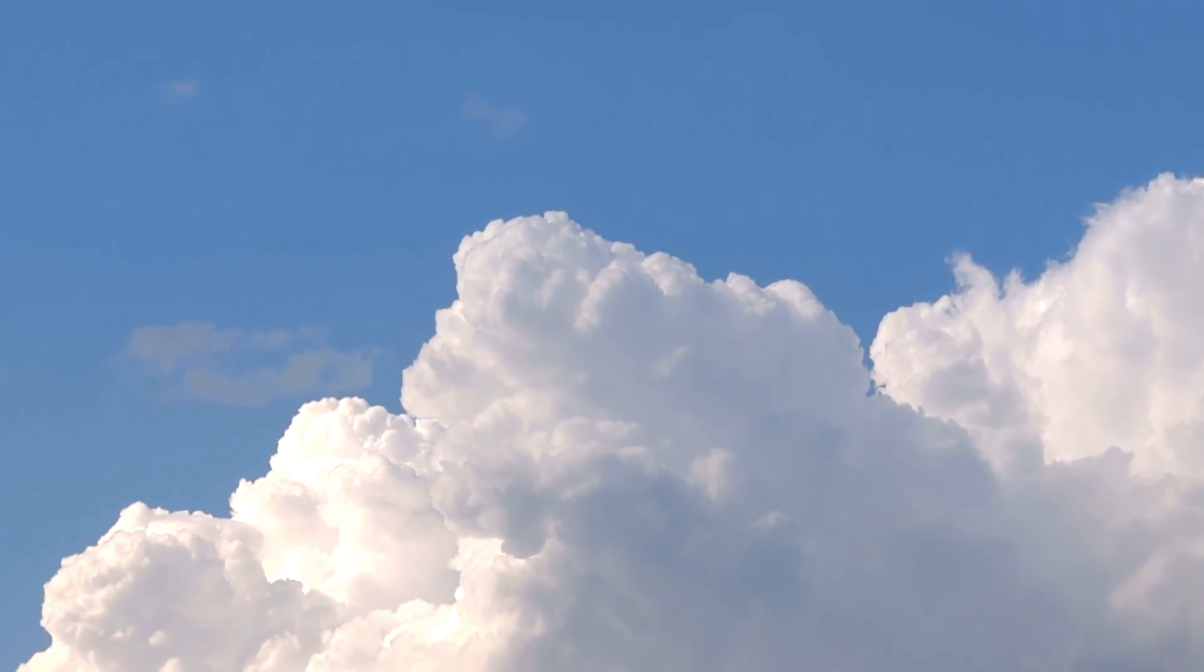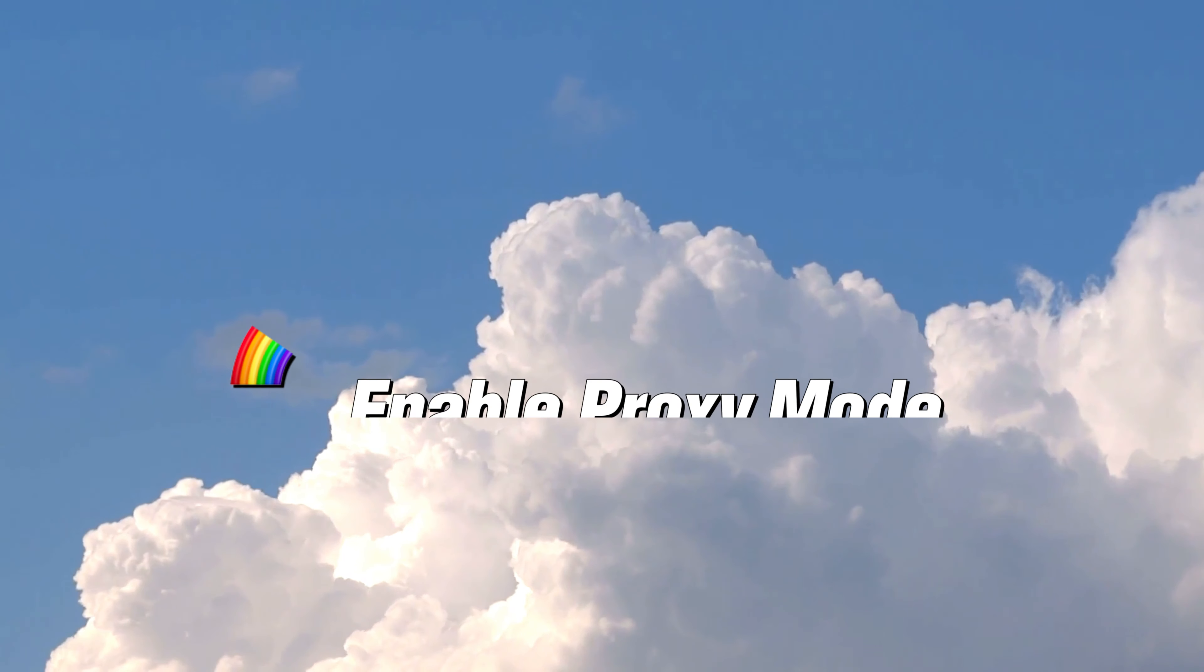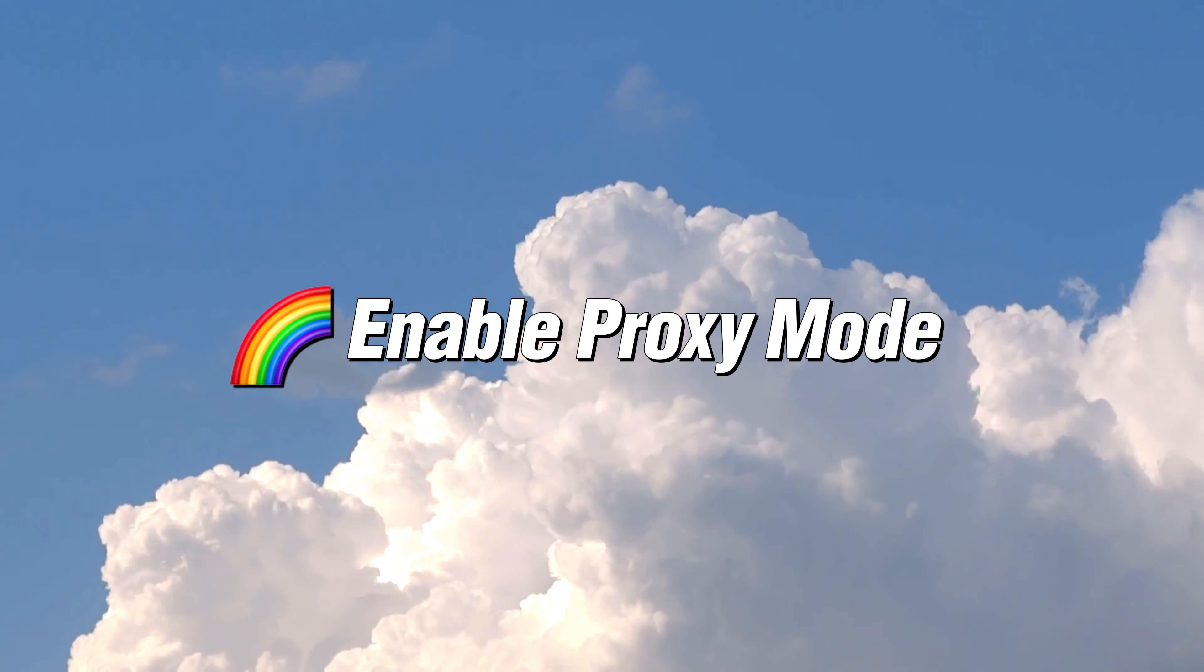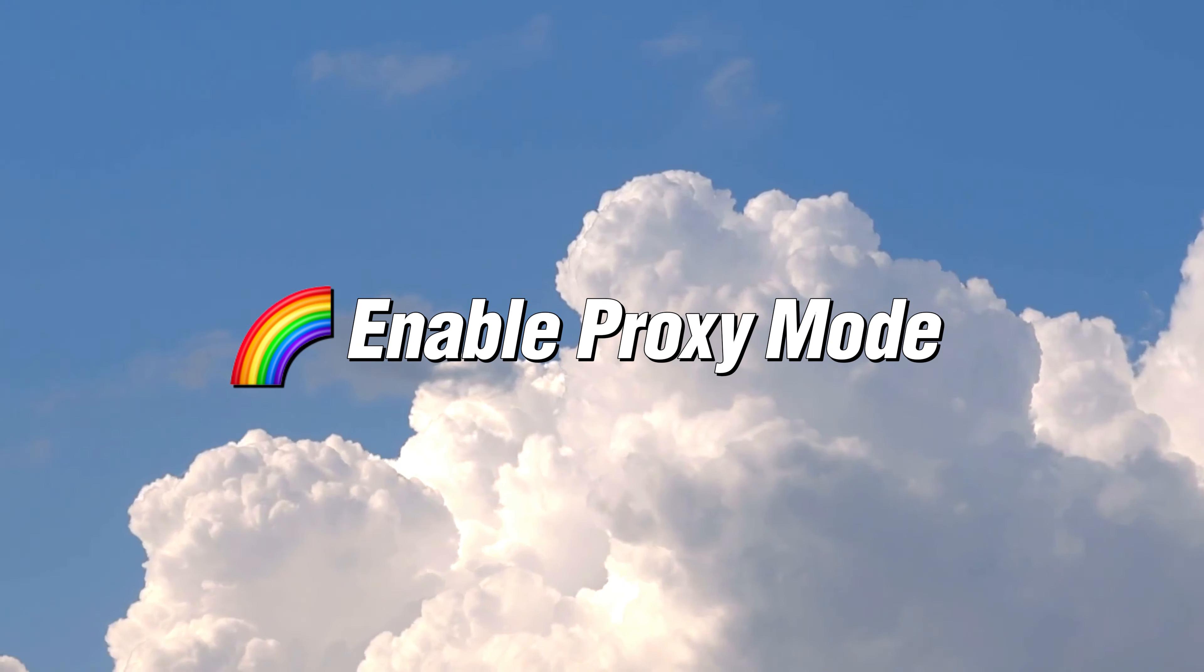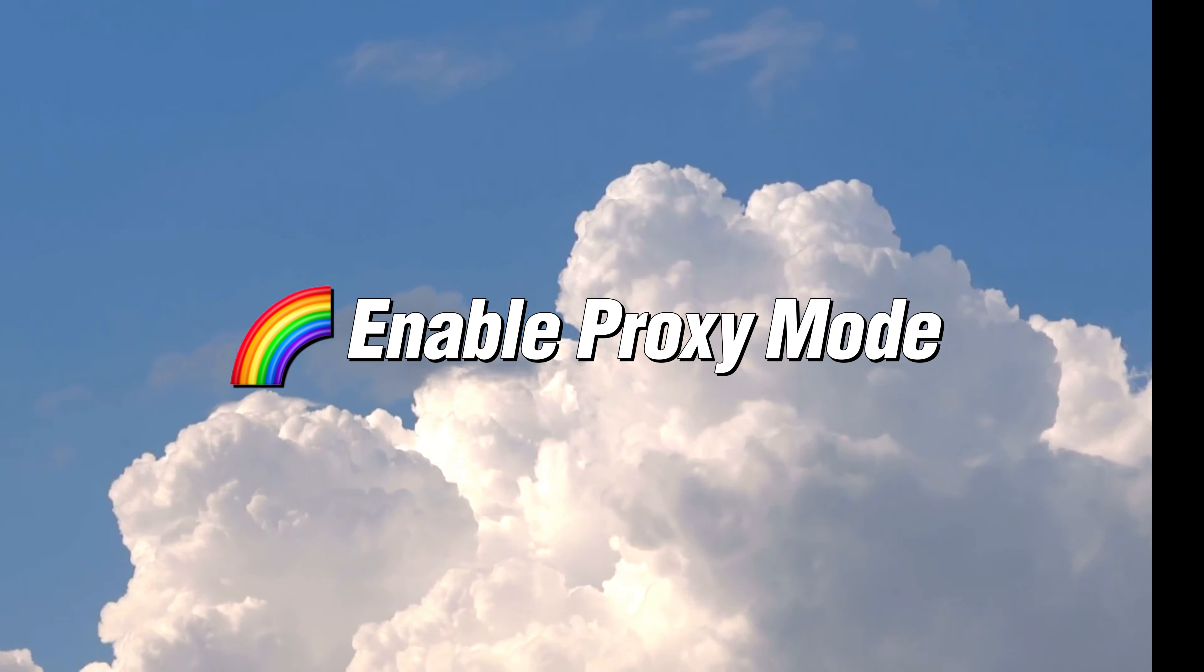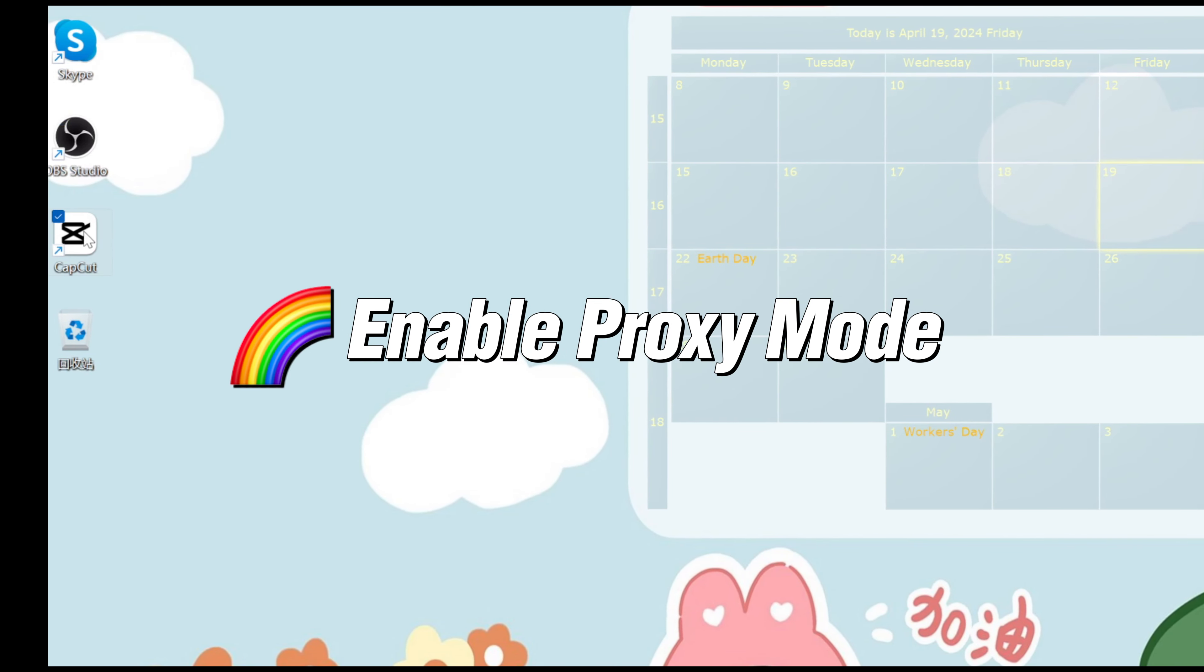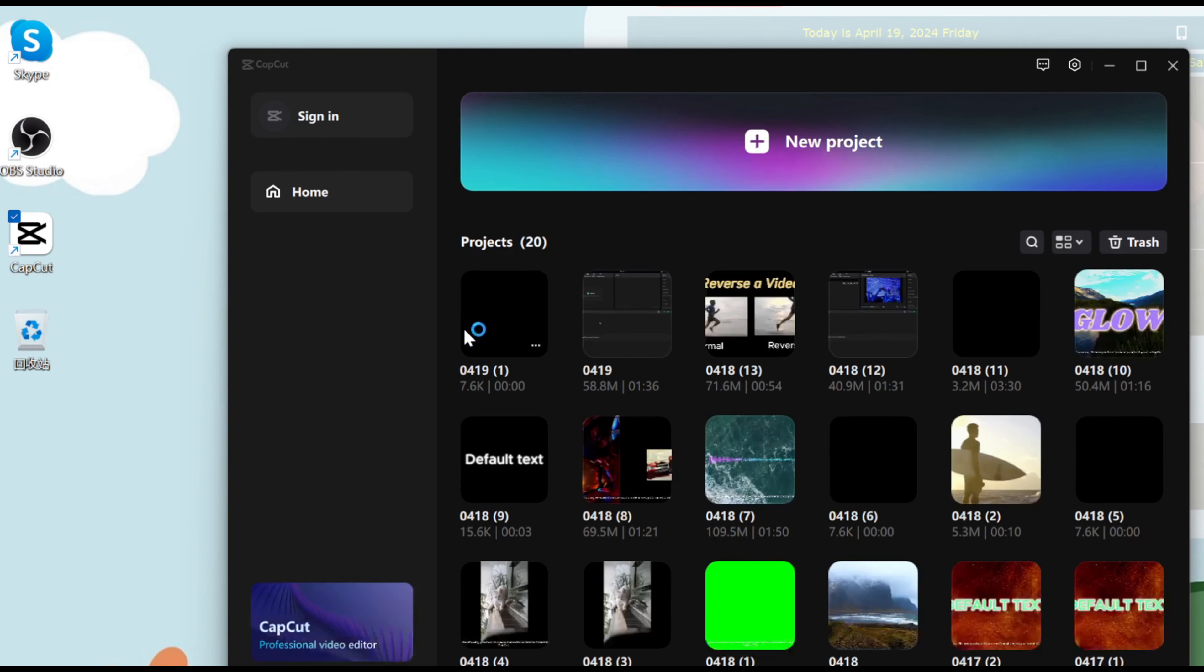Hello everyone! Welcome back to my YouTube channel. If you're wondering how to activate proxy settings in CapCut on your PC to enhance performance, you've come to the right place. Using a proxy can significantly speed up your editing process. Let's get started.